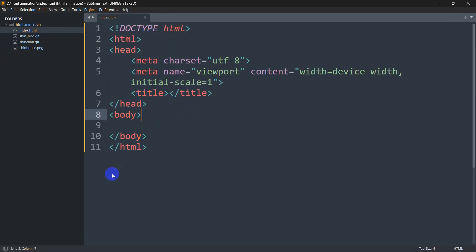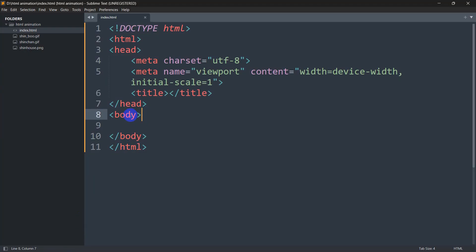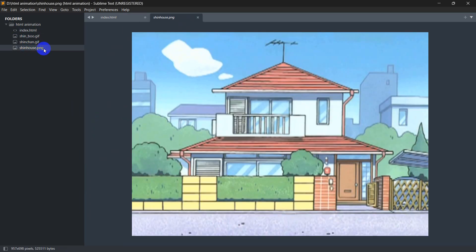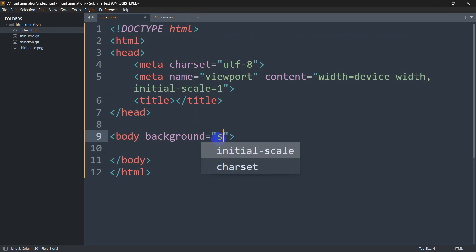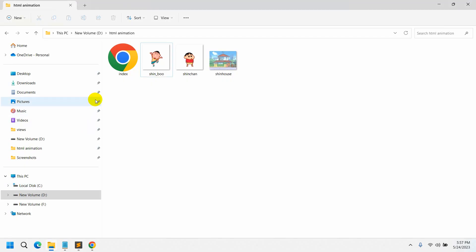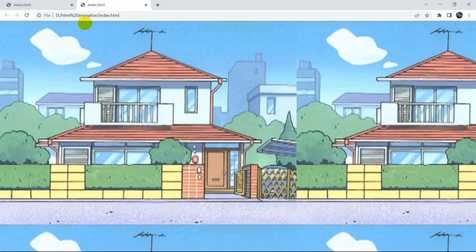For the body tag, we'll set the background image first. Inside the body tag we add the background attribute and the image name is 'shin_house.png'. After saving and opening it in the browser, you can see the house image displayed, but there is some background repeat.